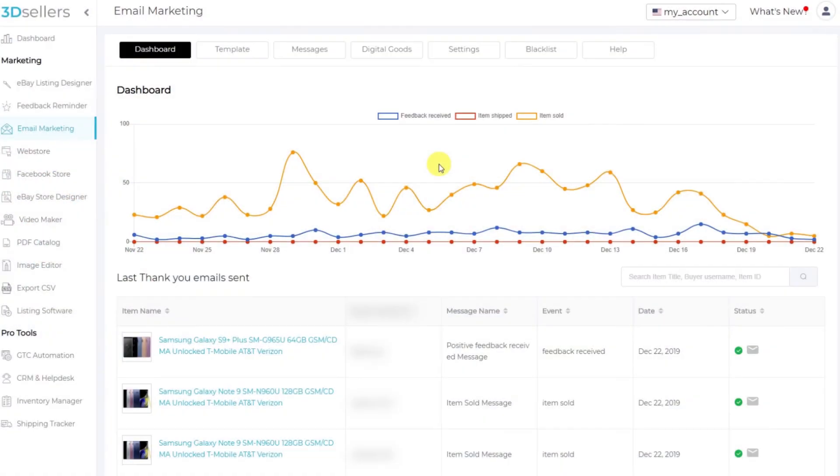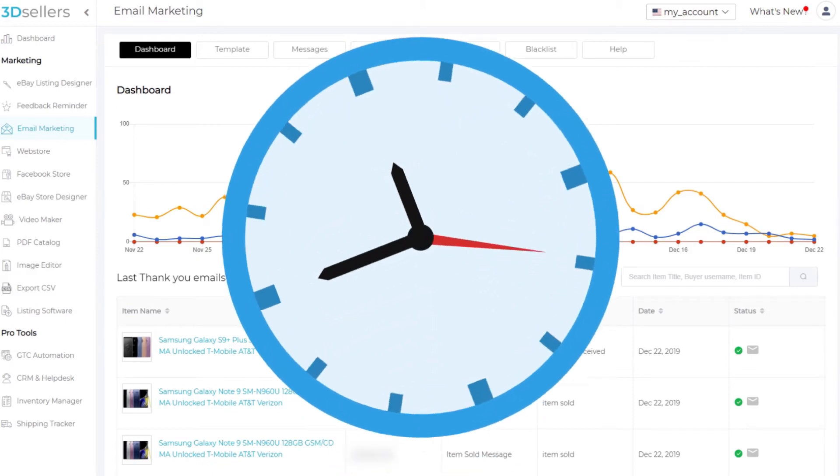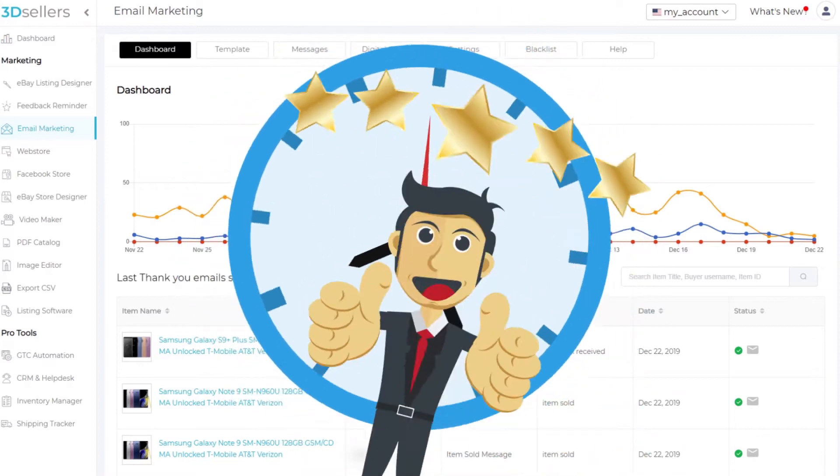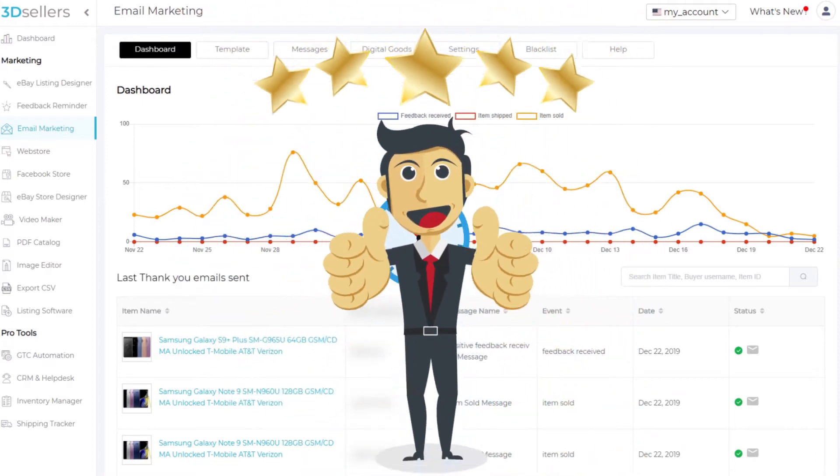Hey there, Aaron here from 3D Sellers. Let's go over how you can use email marketing to save time on customer support and provide excellent service to your buyers.